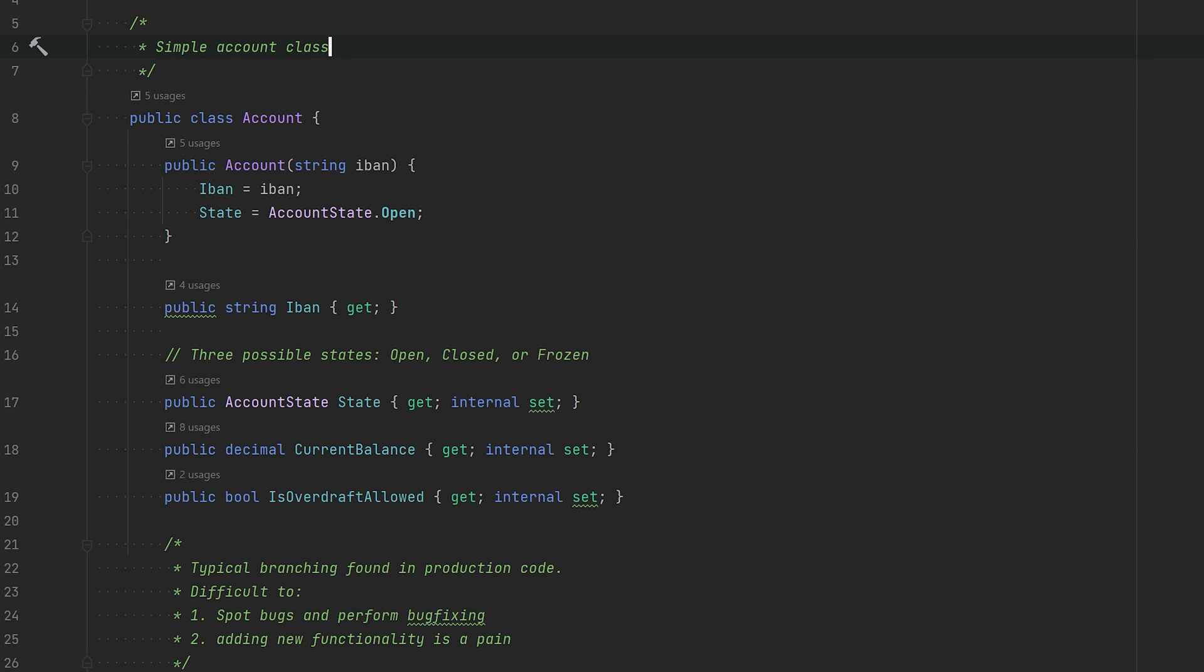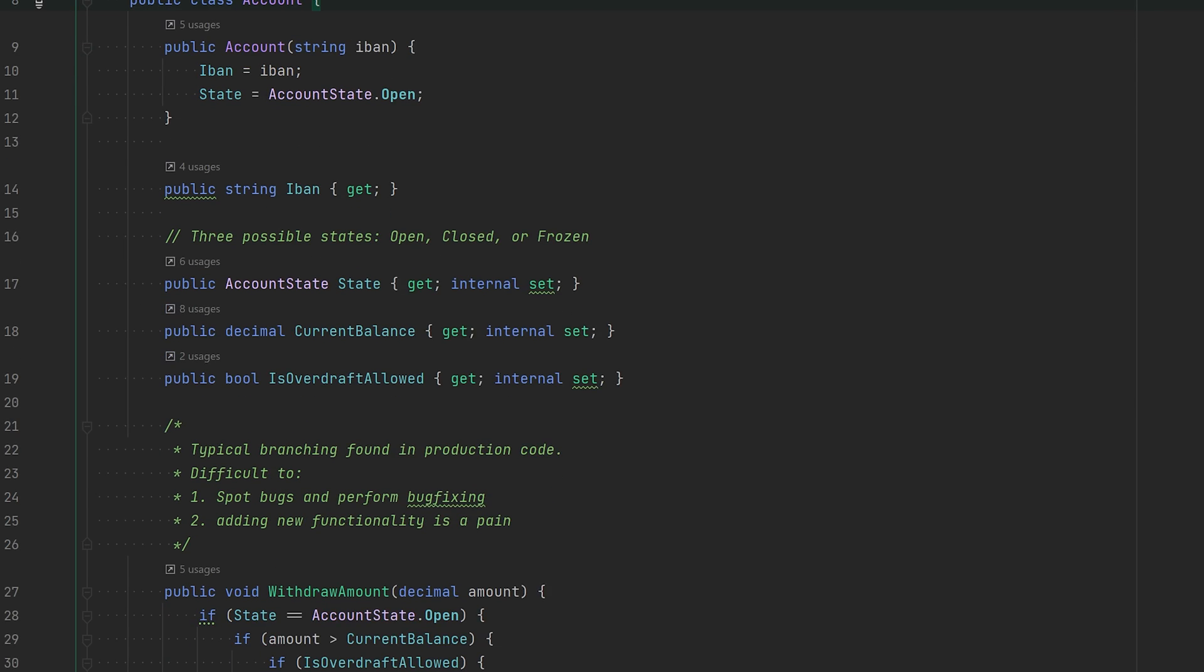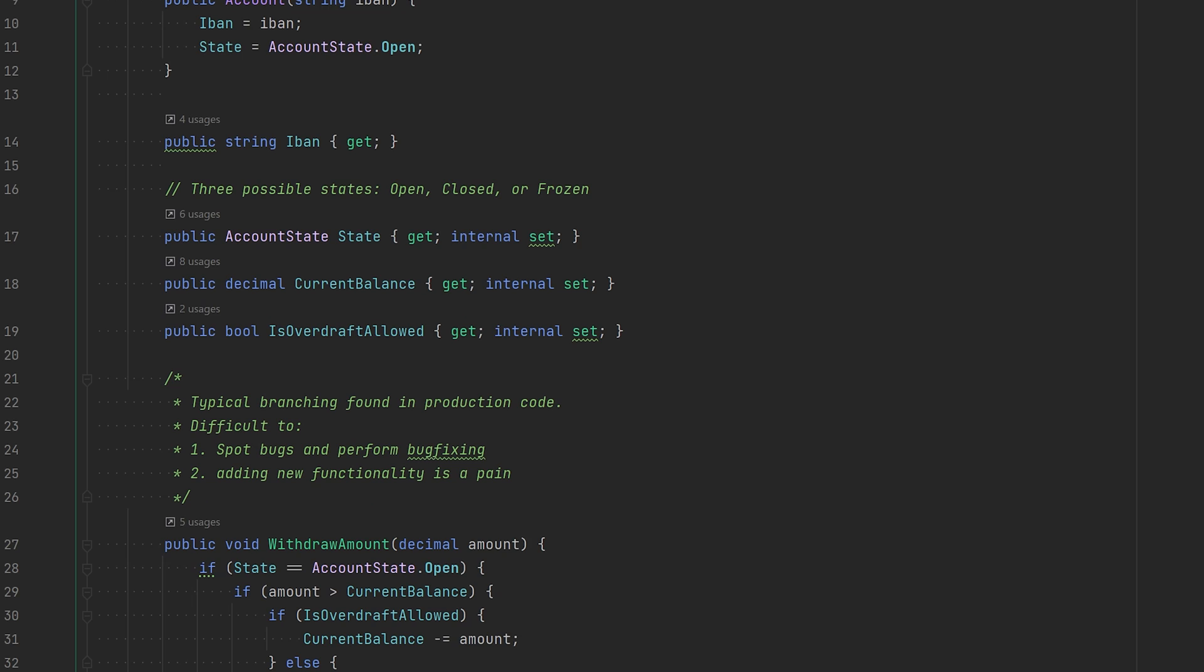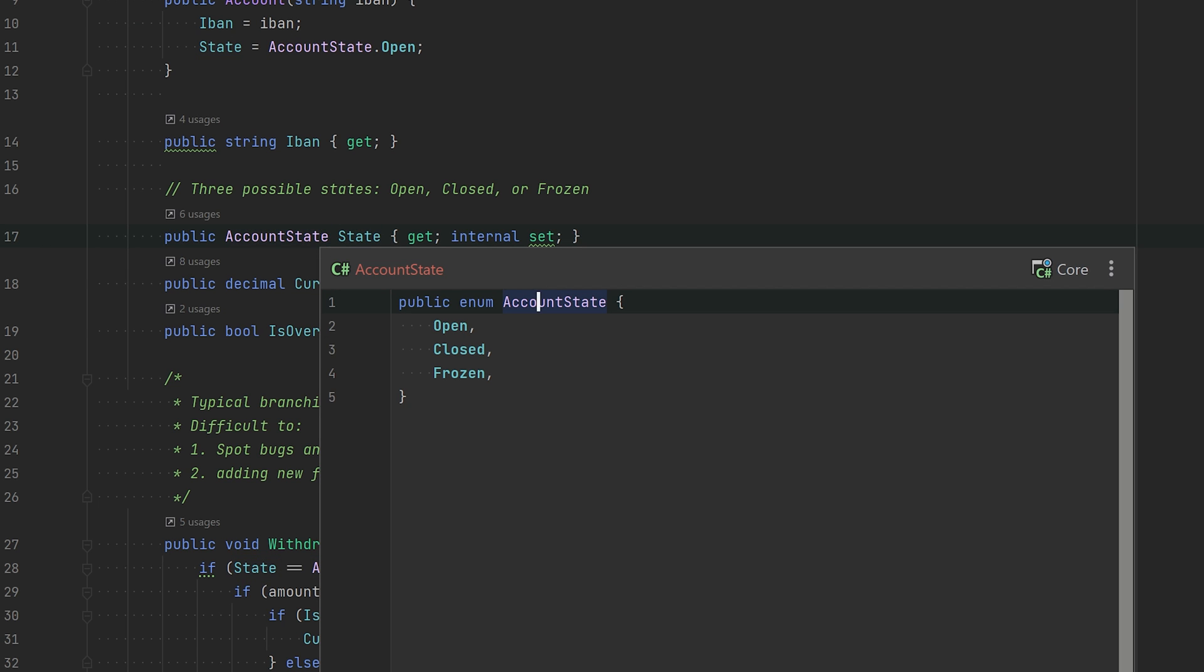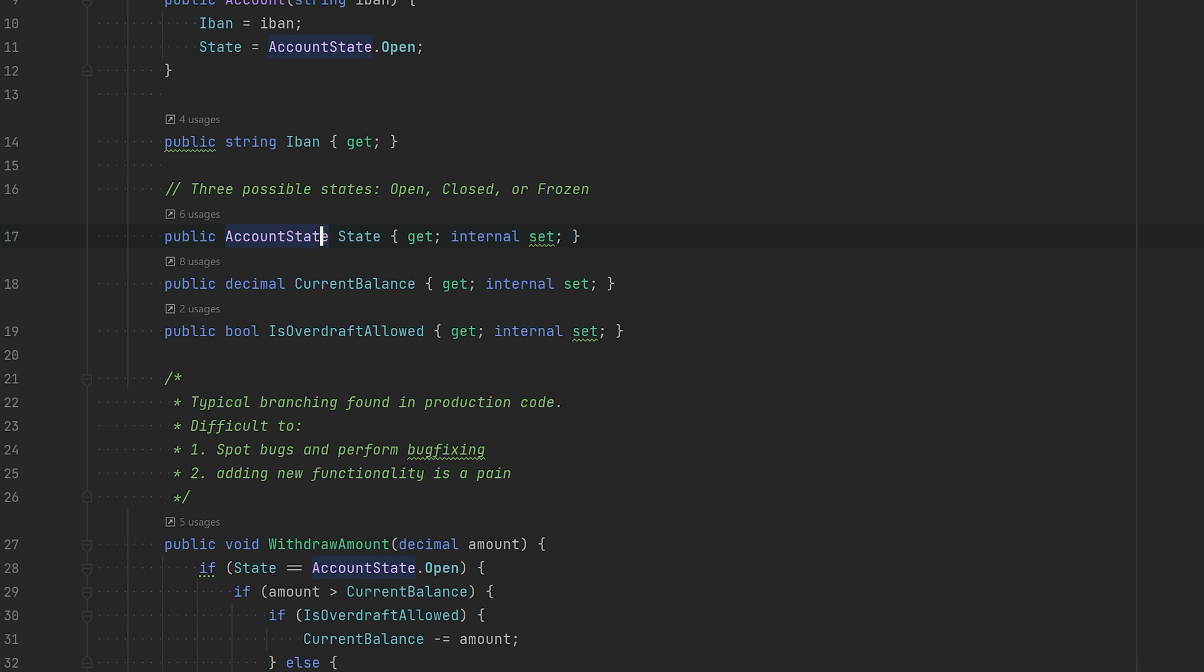Our first example deals with state. Sometimes you want an object to behave differently depending on which state it's in. Here we have a very simple account class. There's nothing fancy going on. We have three states: open, closed, or frozen, and we may allow over-drafting.